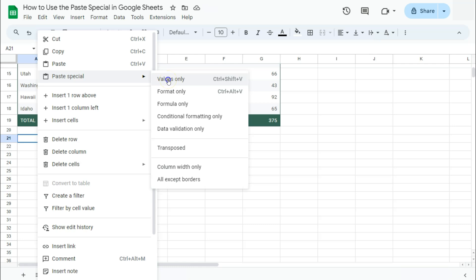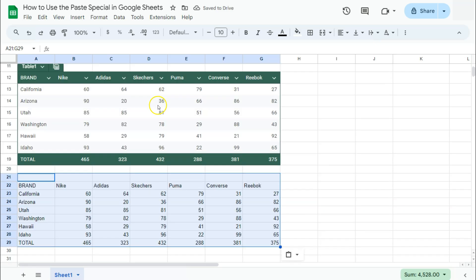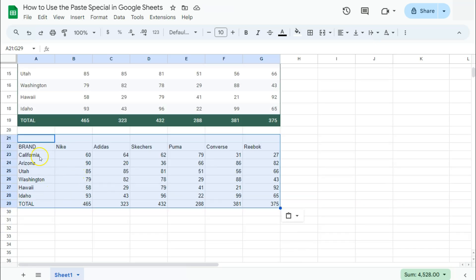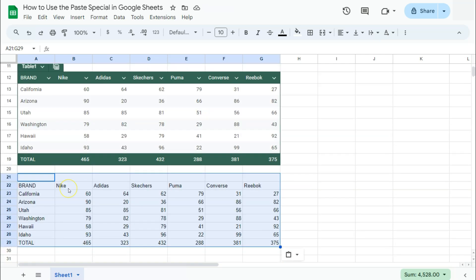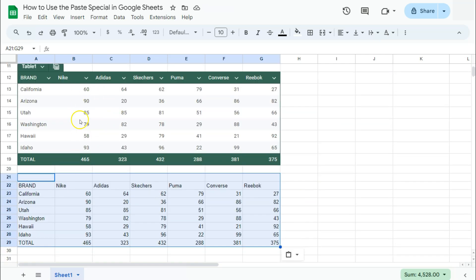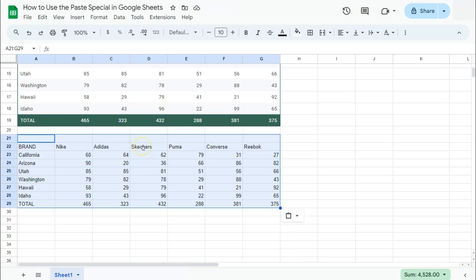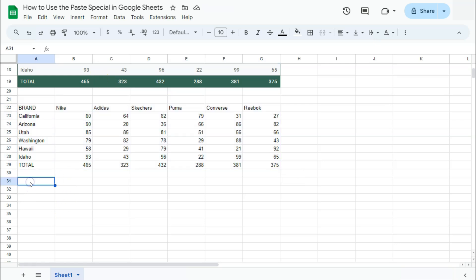here we have values inside our table pasted on this space right here. You'll see we haven't copied the format of our table, unlike when we do regular copy and paste, which will copy everything and paste everything. Since we only selected Values Only, it will only paste the values inside those selected data.